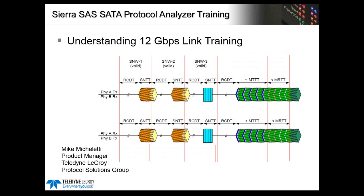In this video training we'll see how to identify the various stages of the SAS 12 gig link-up procedure including speed negotiation as well as receiver and transmitter training.